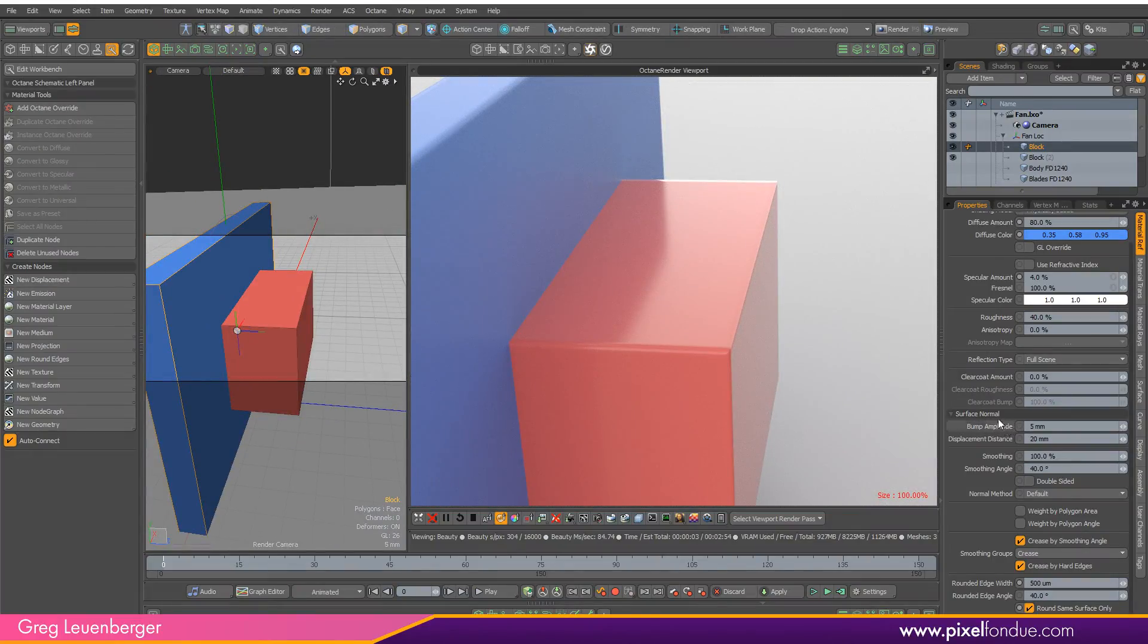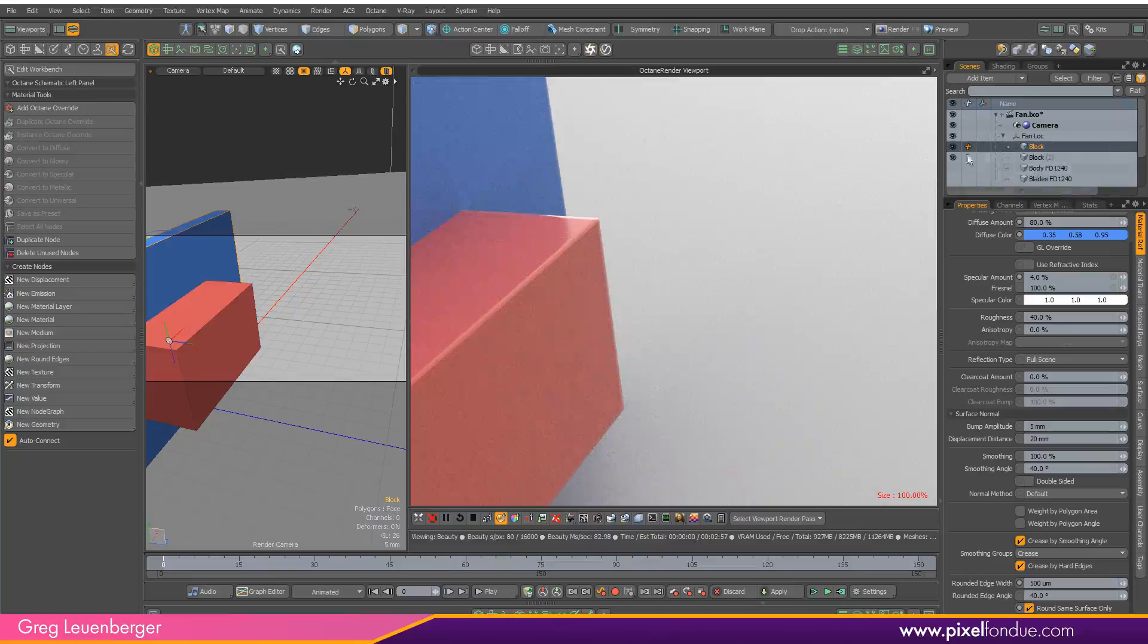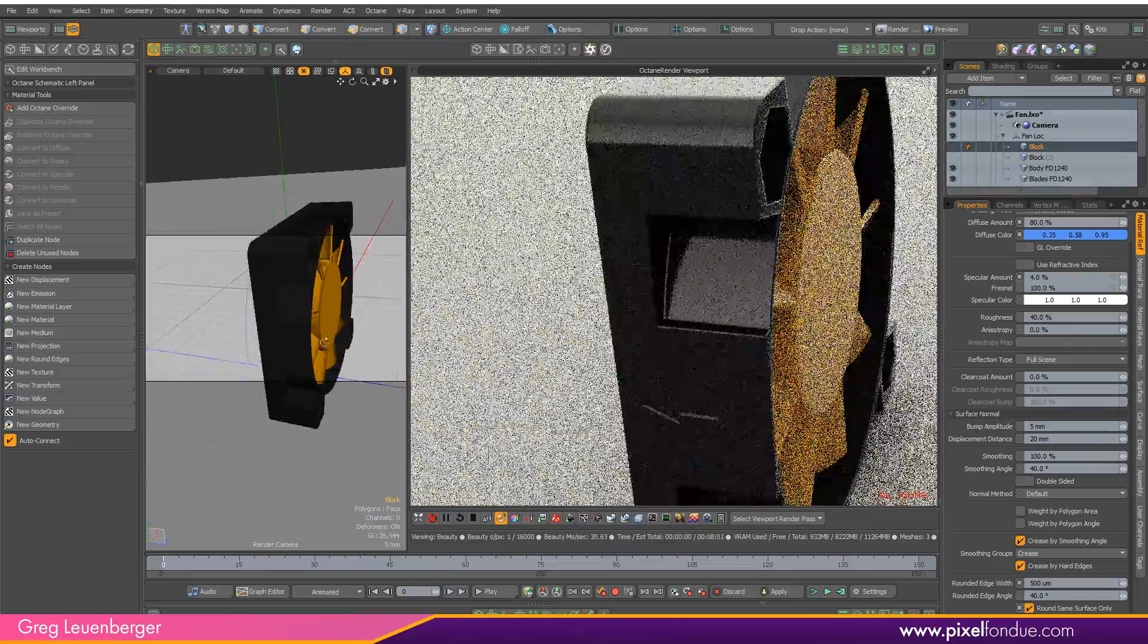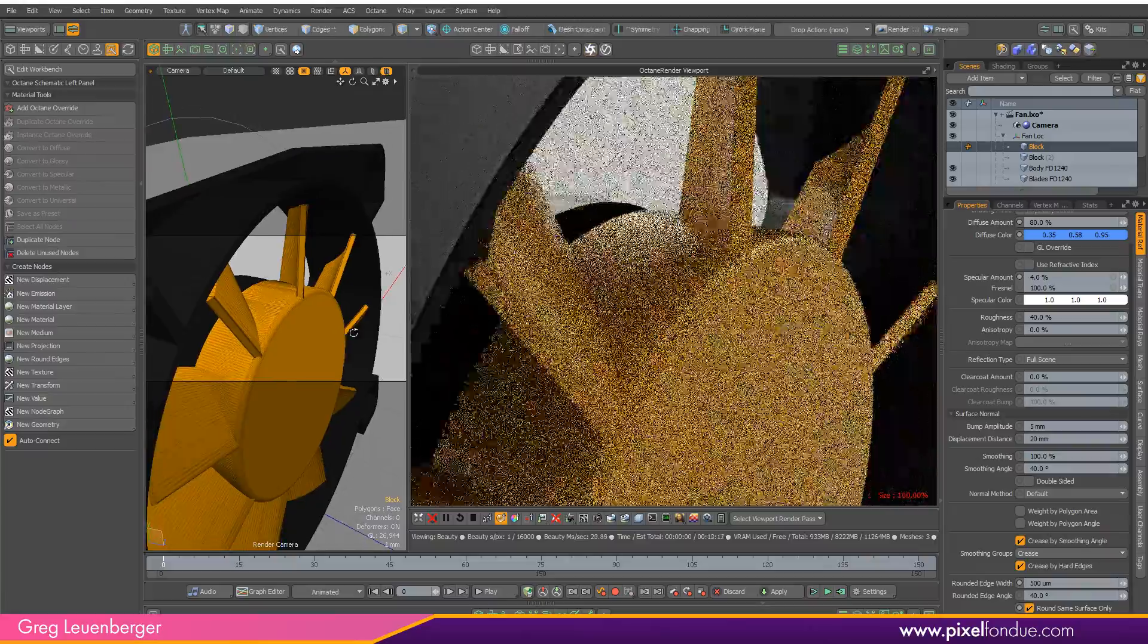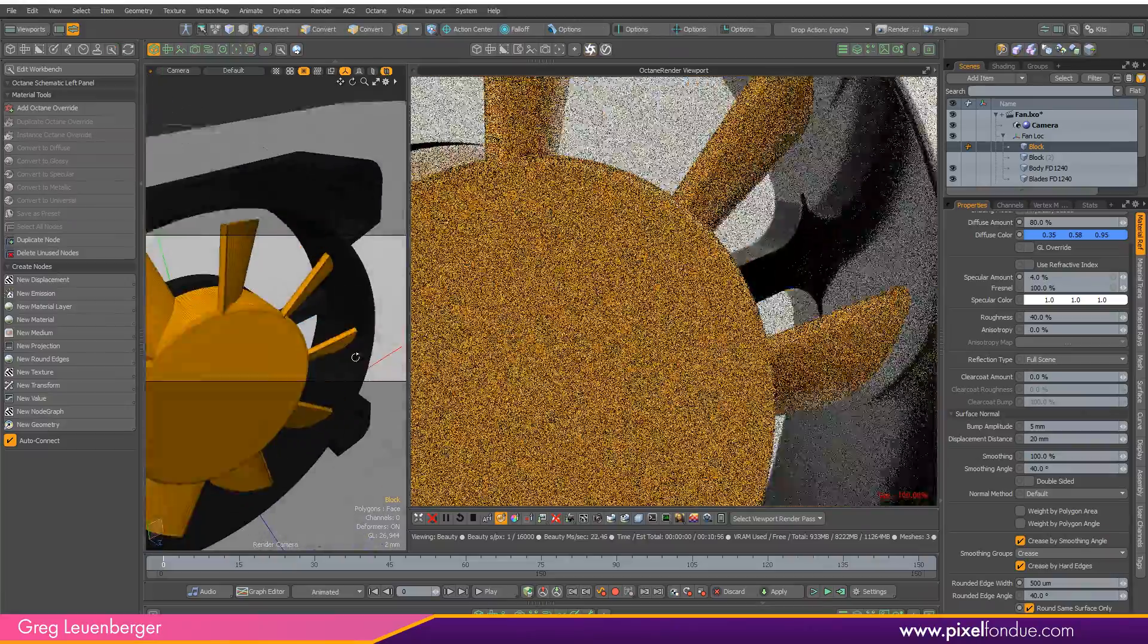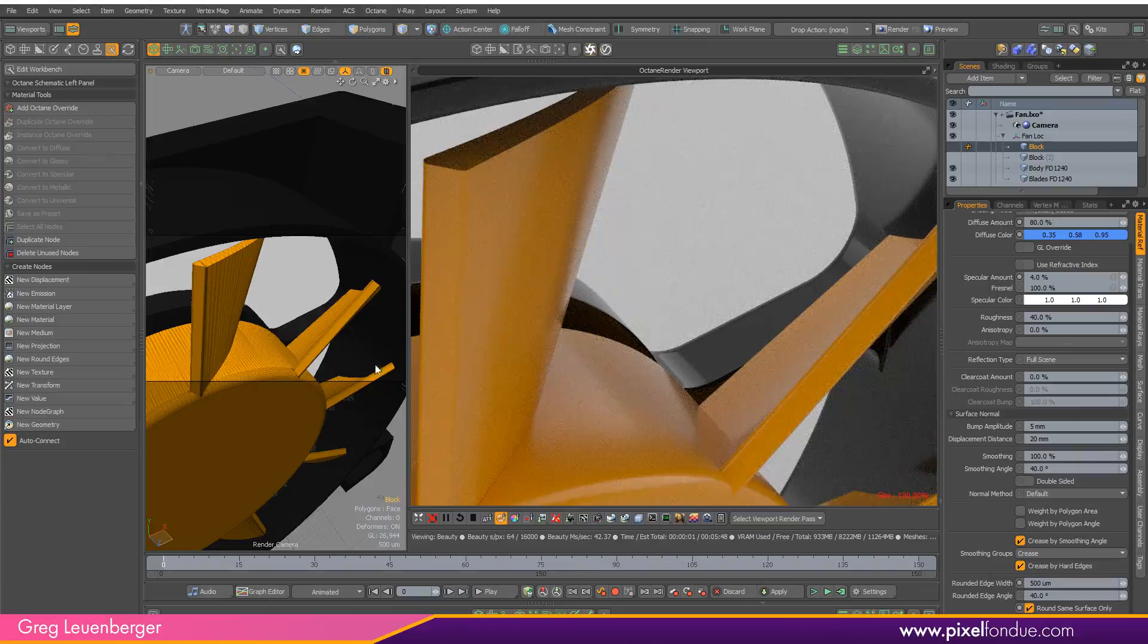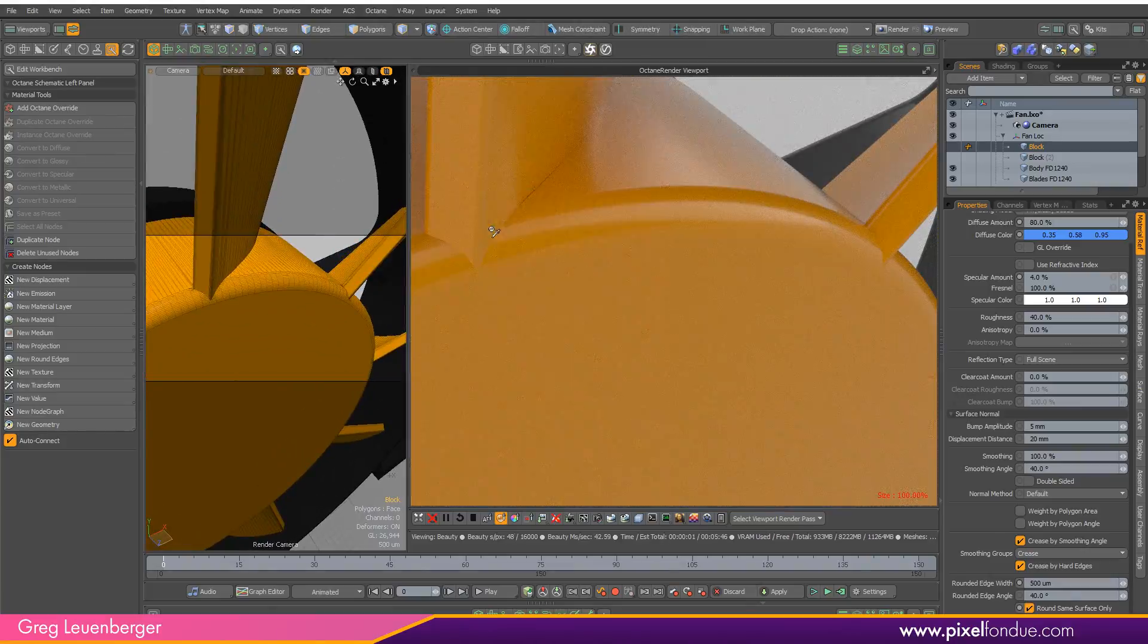What if you want to do edge rounding within the schematic using the nodal based octane shading? I can do that as well. Turn off my blocks here and turn my fan back on. If we take a look at the fan blades, there's a couple places that could use some edge rounding.